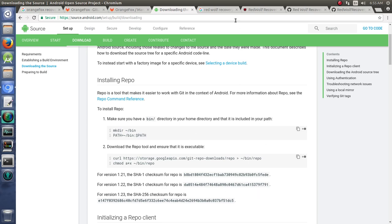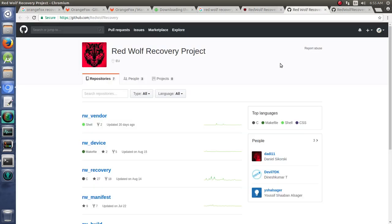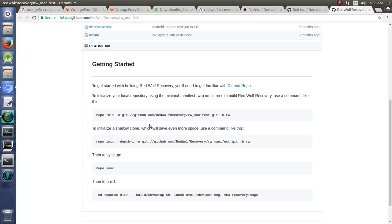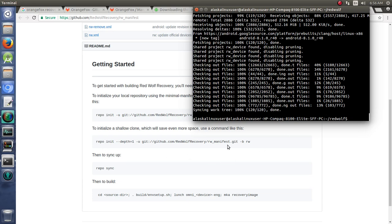But I just want to take a brief moment to point that out, that you can't just go here to this manifest and copy and paste this line into your terminal. It's not going to work. So, we have RedWolf and I've already synced all of the tree just by following this repo init right here and then repo sync.